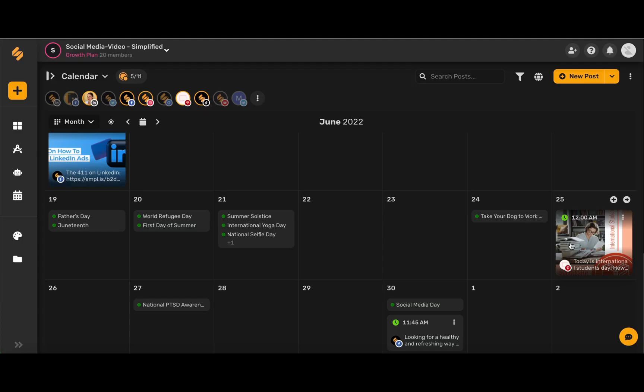And there you go! Simplified will do all of the rest of the work for you. To use our content calendar and more sign up on Simplified.com. See you there!